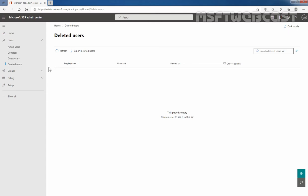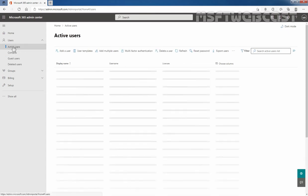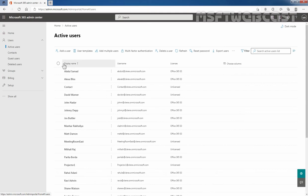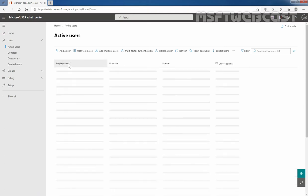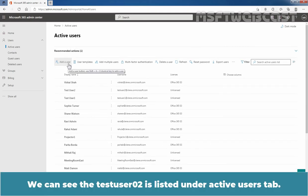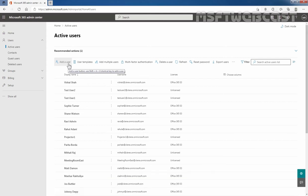Click on Active Users. We can see that TasteUser2 is listed under the Active Users tab. That means we have successfully recovered the deleted user mailbox TasteUser2.